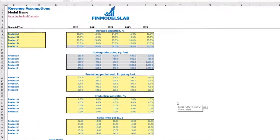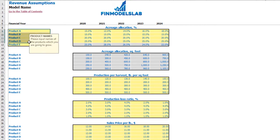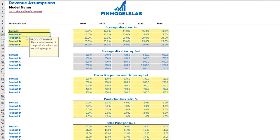On the revenue tab, you can input your revenue assumptions. First, you need to set the product names — all these cells are adjustable. For example, instead of 'Product A' you can enter 'tomatoes'.